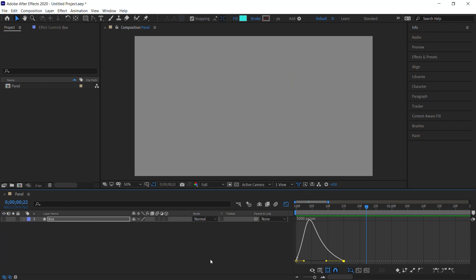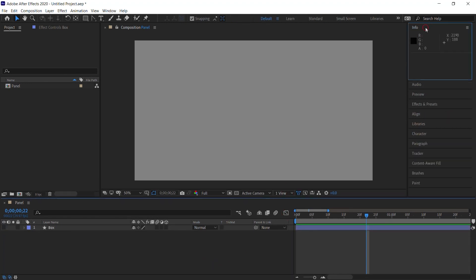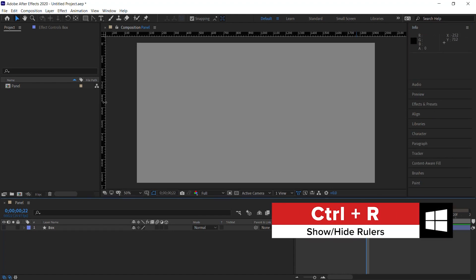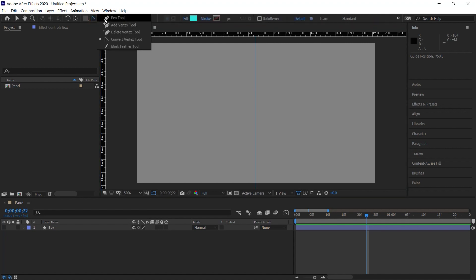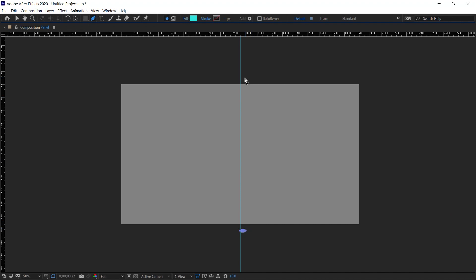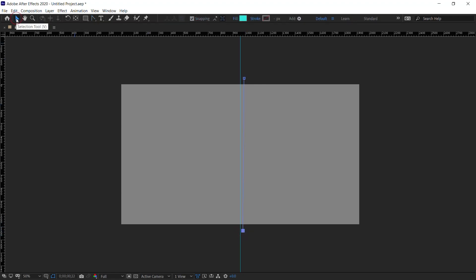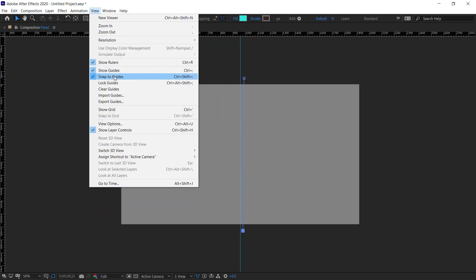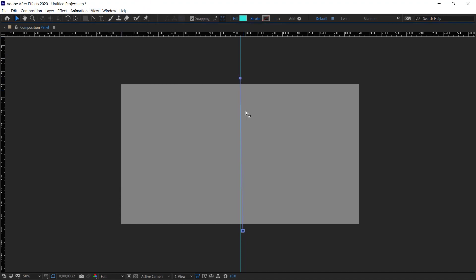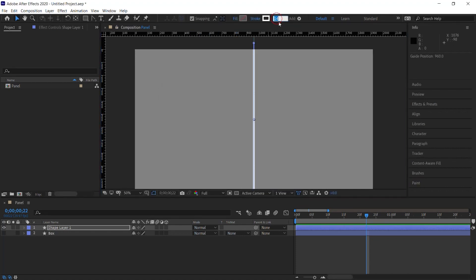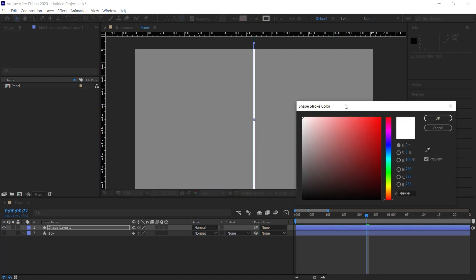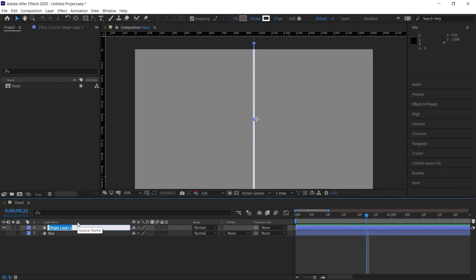Let's go to the info panel and hit Ctrl+R / Cmd+R to bring up the rulers and create a guide at 960. Go up to the pen tool, click and hold, and create a line by clicking and clicking. Go to the convert vertex tool, make sure it's linear, then go to the selection tool, go to View, and make sure snap to guides is turned on. Snap it to the guide. For this line, the fill is set to none and the stroke value is 14. Give it any color — the initial color will be white for the first line. Rename it 'line.'